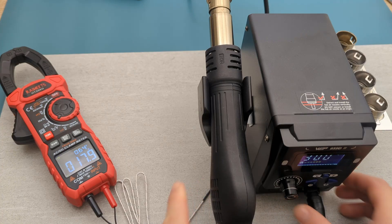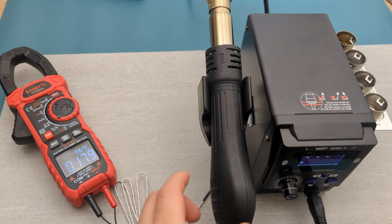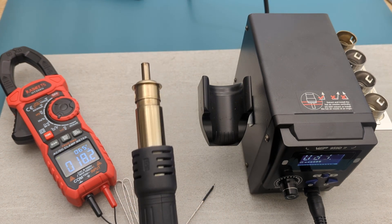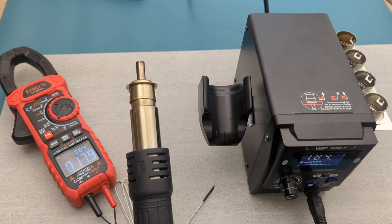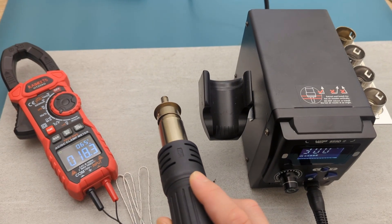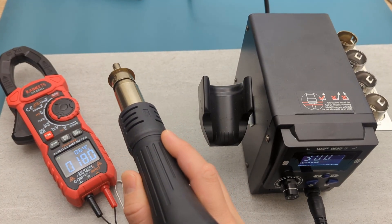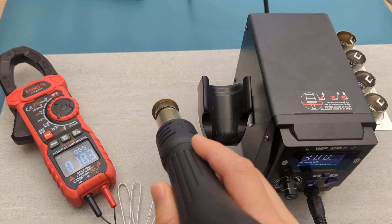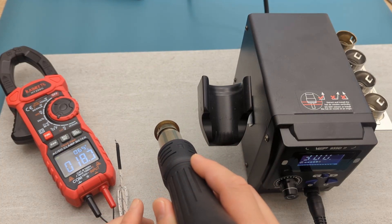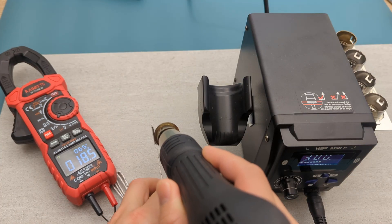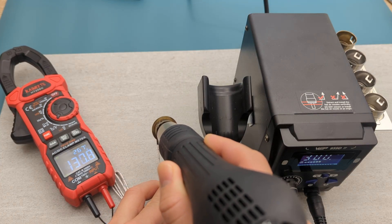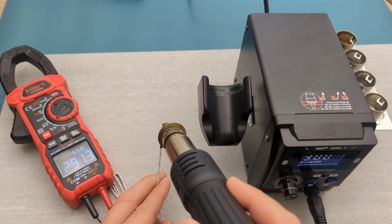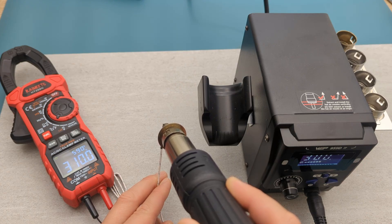I've set my hot air rework station to 300 degrees celsius. When I aim the hot air gun at the measurement junction, the temperature reading on the display increases. The temperature reading reaches a peak of around 310 degrees celsius and 590 degrees fahrenheit.